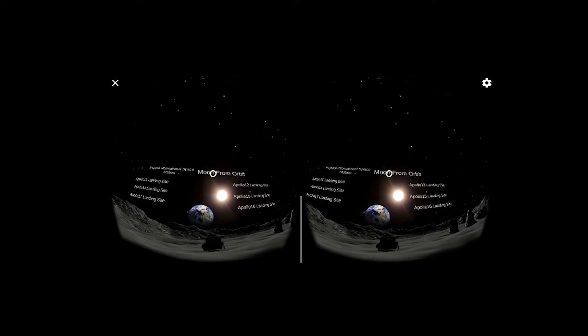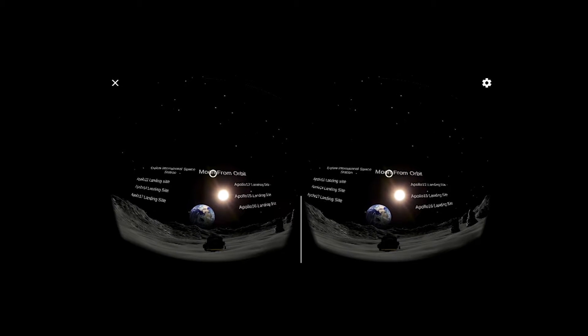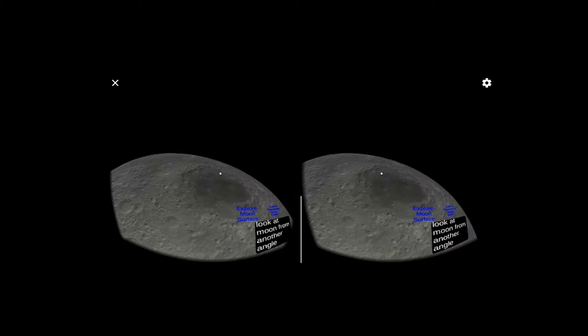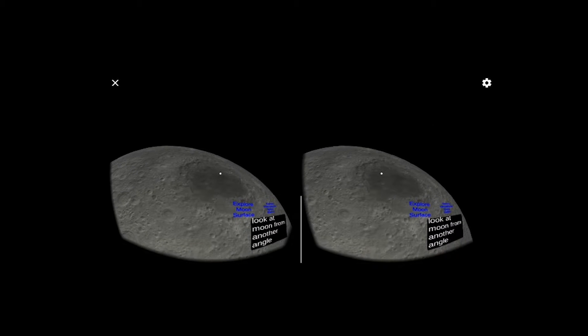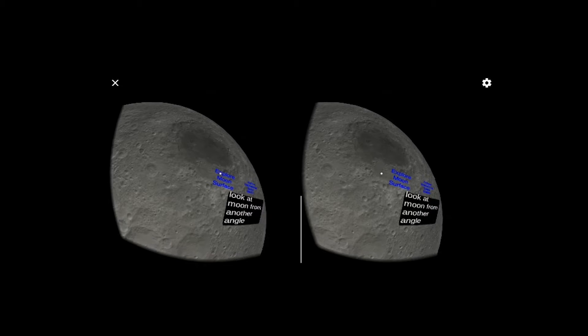Another feature is exploring the moon in 360 degrees from orbit.